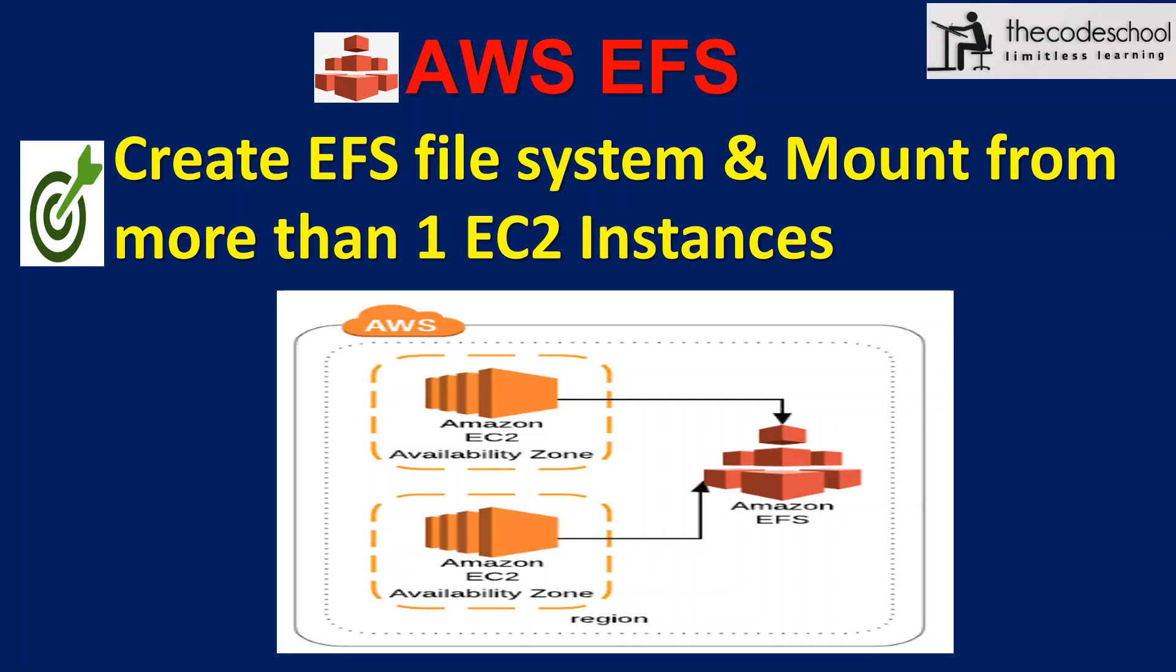Hi and welcome to the channel The Code School. Kindly subscribe to the channel to get the latest information. Through this video I'll be demonstrating how to create EFS file system and share it in more than one EC2 instance by mounting the same file system. Let's get started.